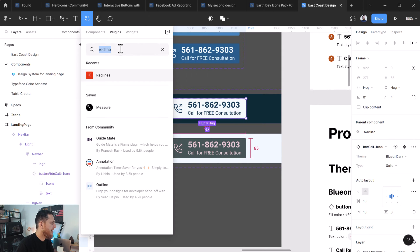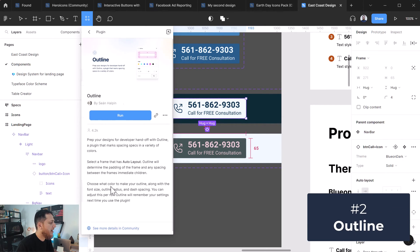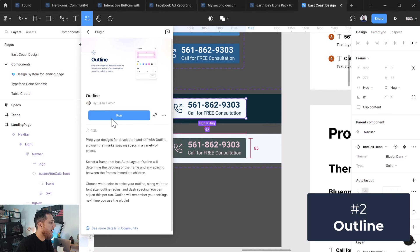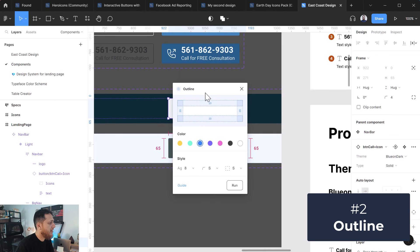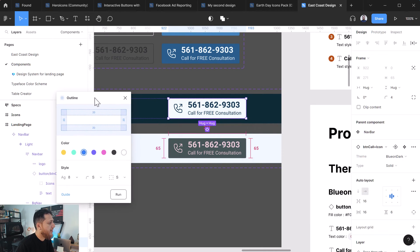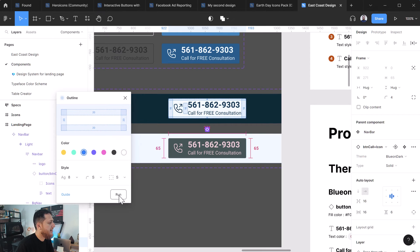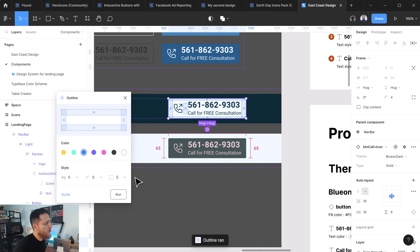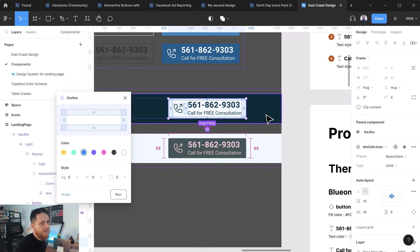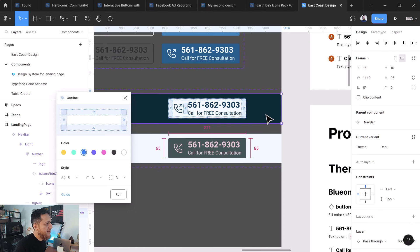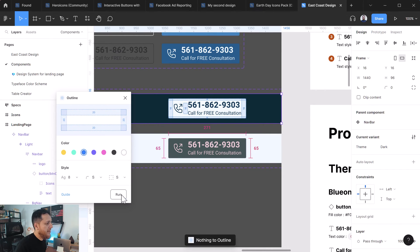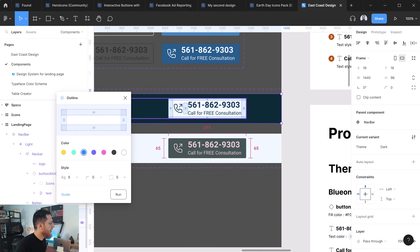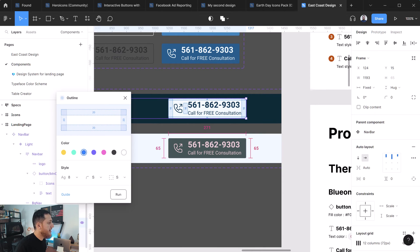Okay, so next plugin which I really really loved is Outline. I really love this one, enjoyed this one a lot. So we have selected something over here and let's run it and it will show you all the different paddings and spacing.